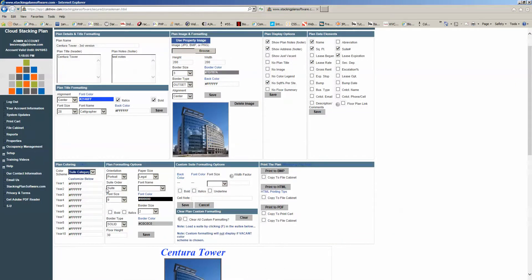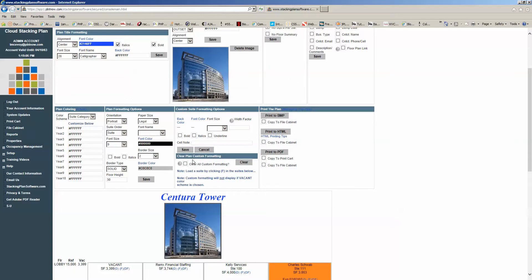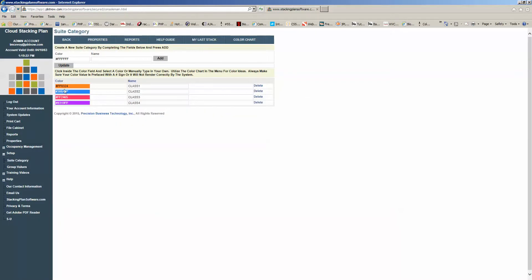Suite Category is something we touched on inside the suite detail. If you've actually assigned suite categories to each of your suite details, and those suite categories have corresponding colors, instead of your coloring being based on expiration year, it's going to be based on the suite category that you assigned. If you come over to Suite Categories, you can see Class One, Class Two, Class Three — any suites assigned to these classes will be colored accordingly. So if you don't want to color your stacking plan by lease expiration, you can create your own criteria for how your cells are colored.